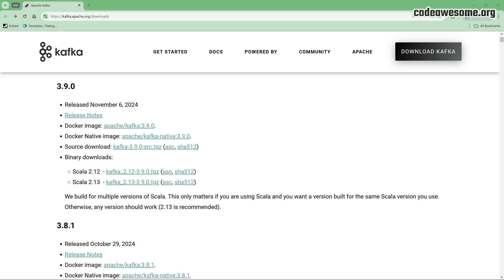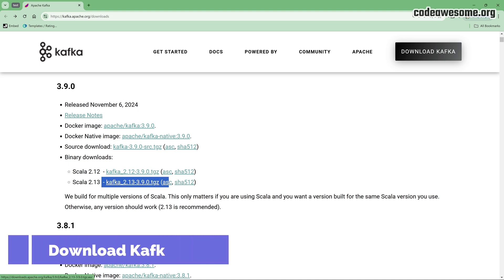Before we begin, make sure you have Java JDK installed and the Java Home Environment variable set. Also, ensure you have the Kafka zip file downloaded.